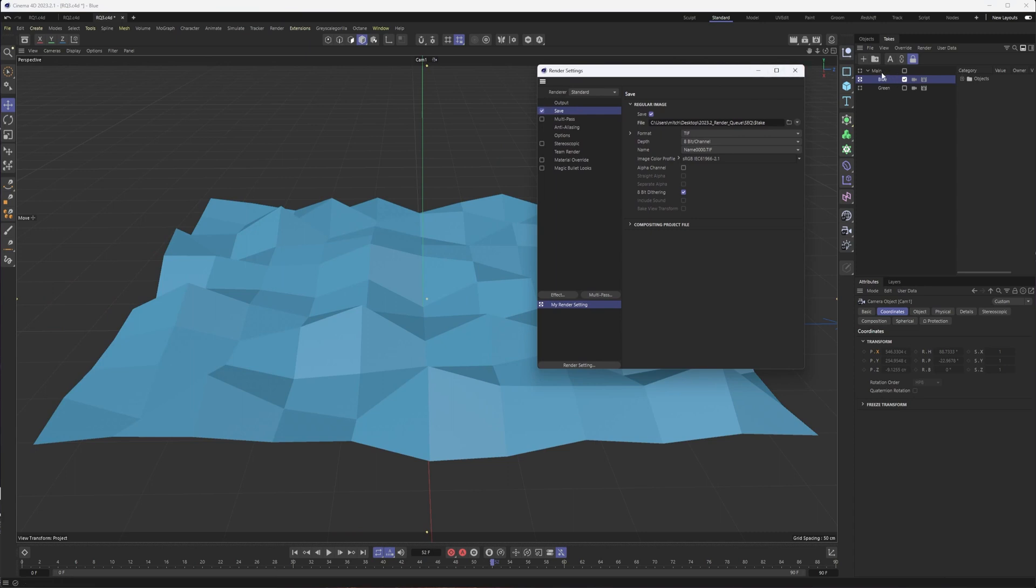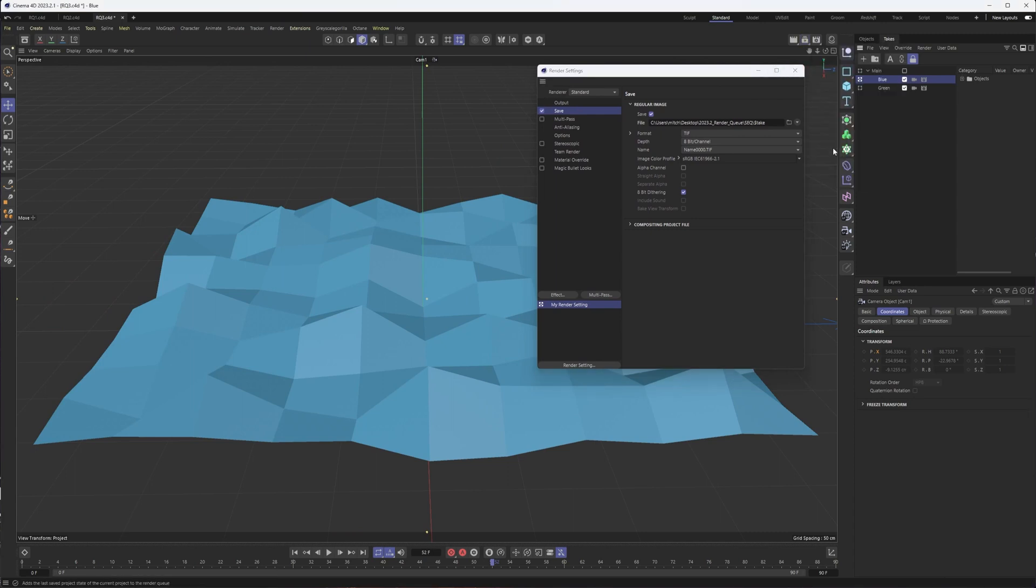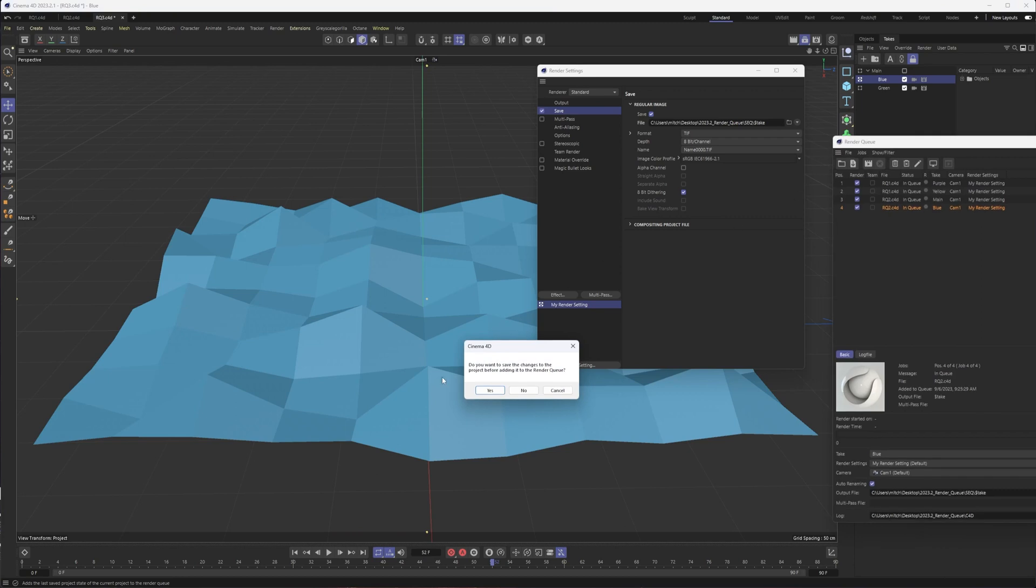And then like we did before, I would add, make sure both are set up to render. And then I can add to render queue. And there's that pop up asking me to save, which I absolutely would in this case, because I added these takes. So my new file will have them, whereas my old one wouldn't.